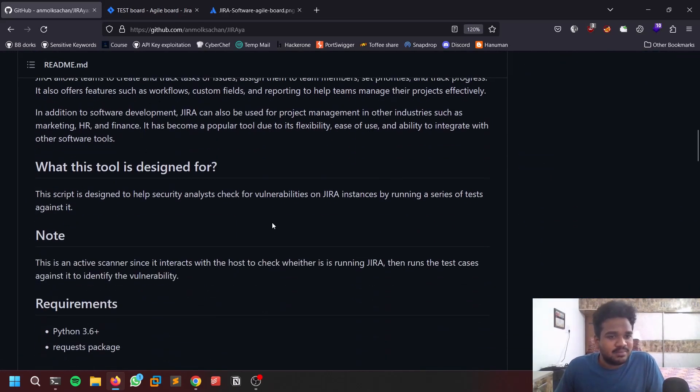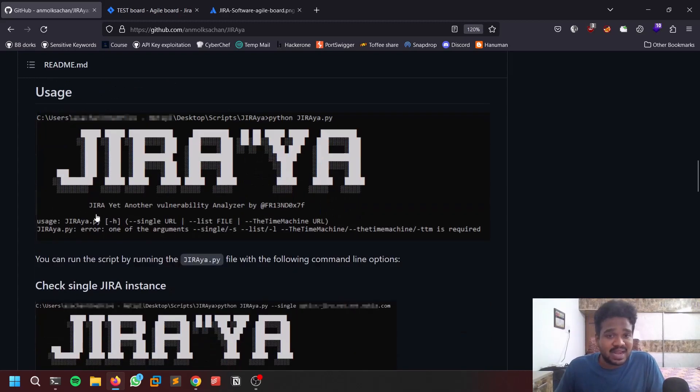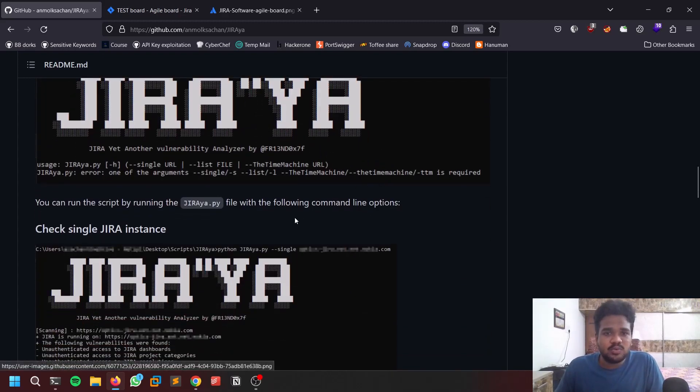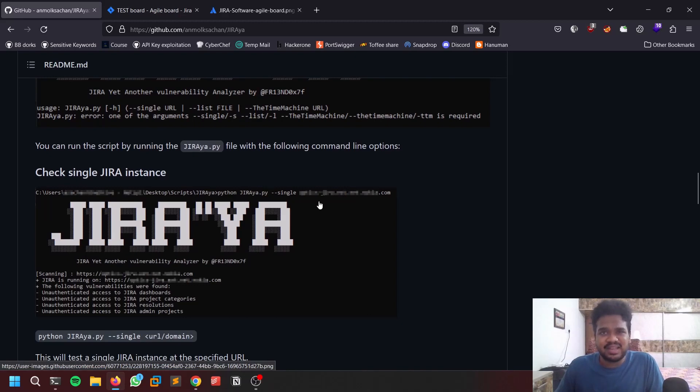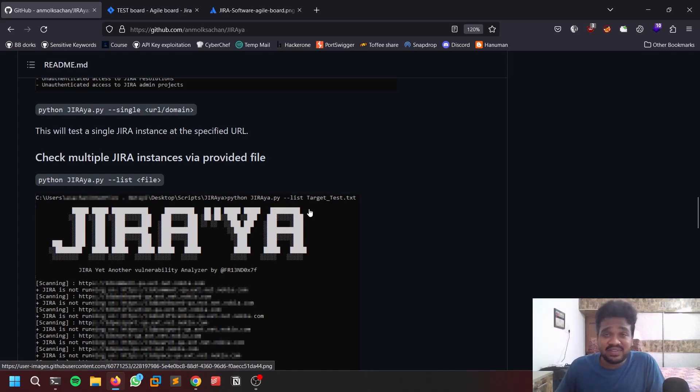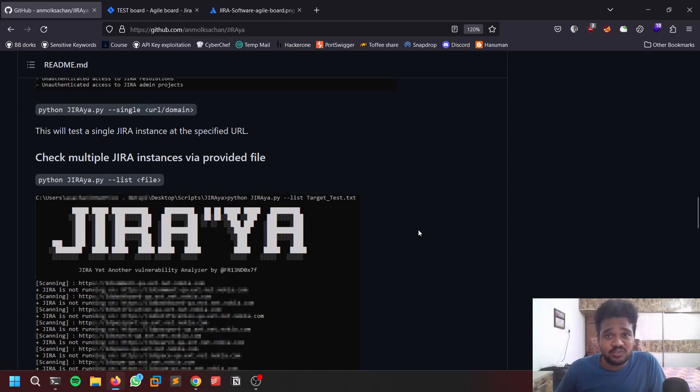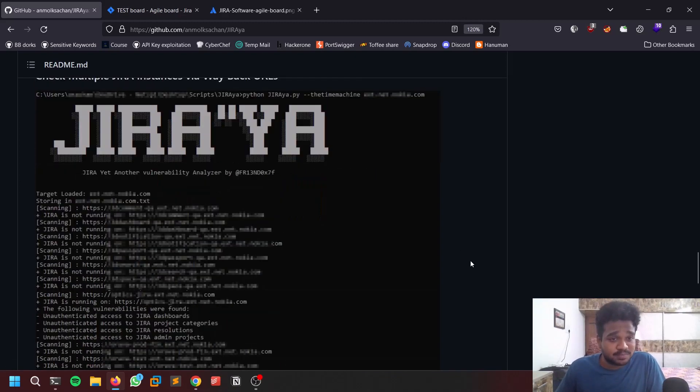It is based on Python 3. You can see how it works. You have two options: single instance - if you're only having a single domain you can give it like that. If you're having multiple targets to test, you can give hyphen hyphen list and provide a text file with all the URLs which you find like Jira, whether Jira is running or not.